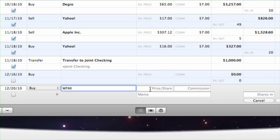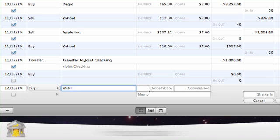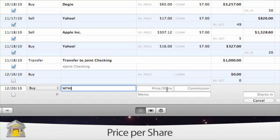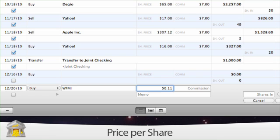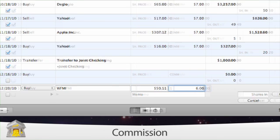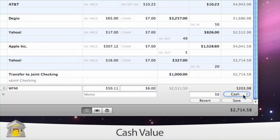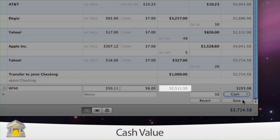The next column contains fields for the price per share paid as a result of a purchase or dividend reinvestment or collected as the result of a sale. The amount of commission paid to a broker to conduct the transaction. The cash value of a dividend, interest income, capital gains, or capital distribution.